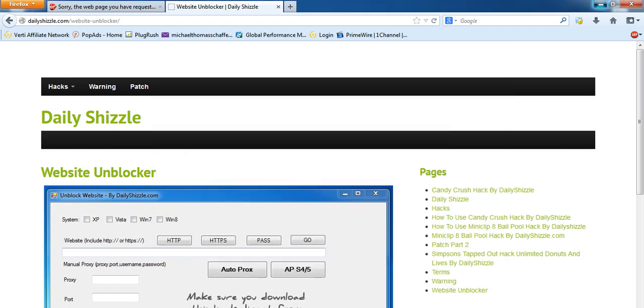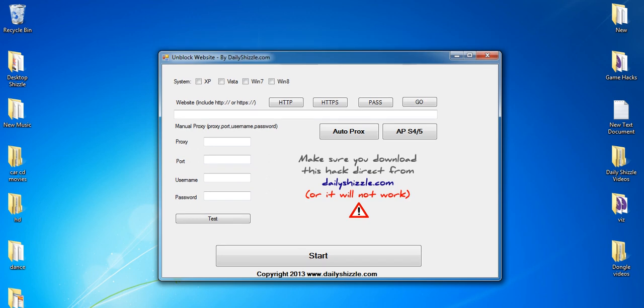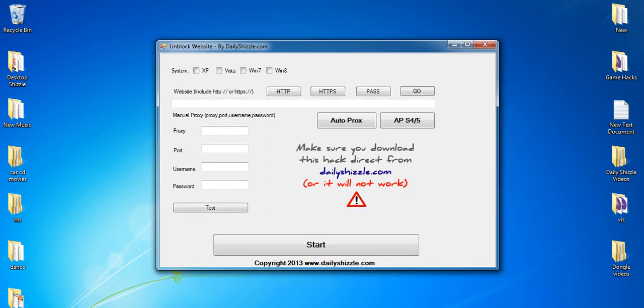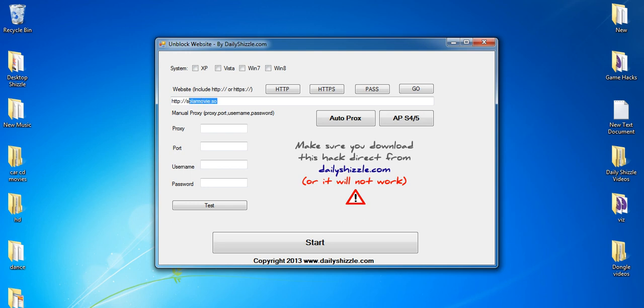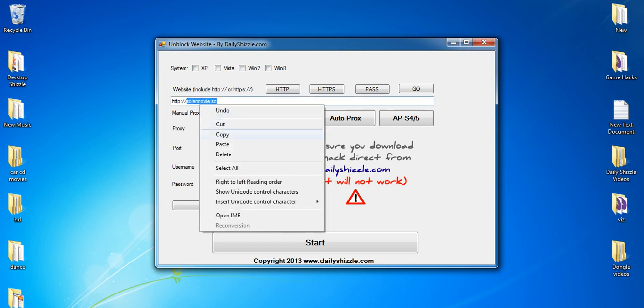Once you've downloaded the software it'll look like this. All you need to do is just type http semicolon double forward slash solamovie.so. Just make sure you've got the right URL.